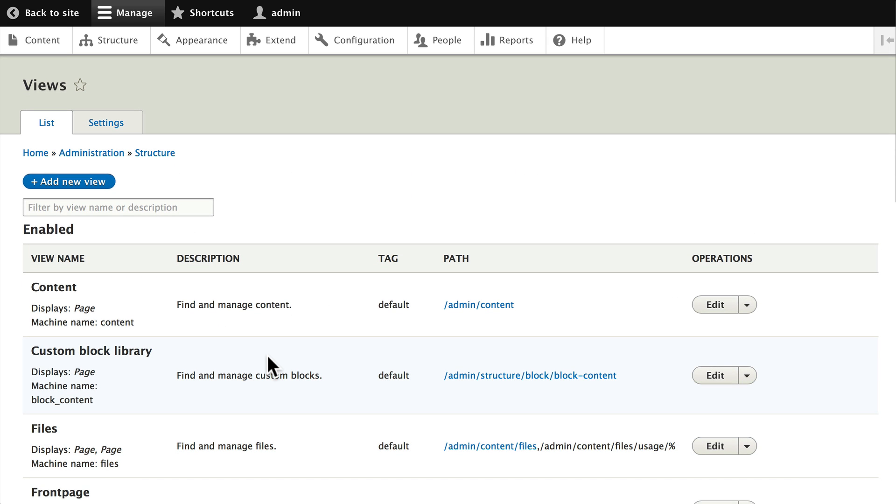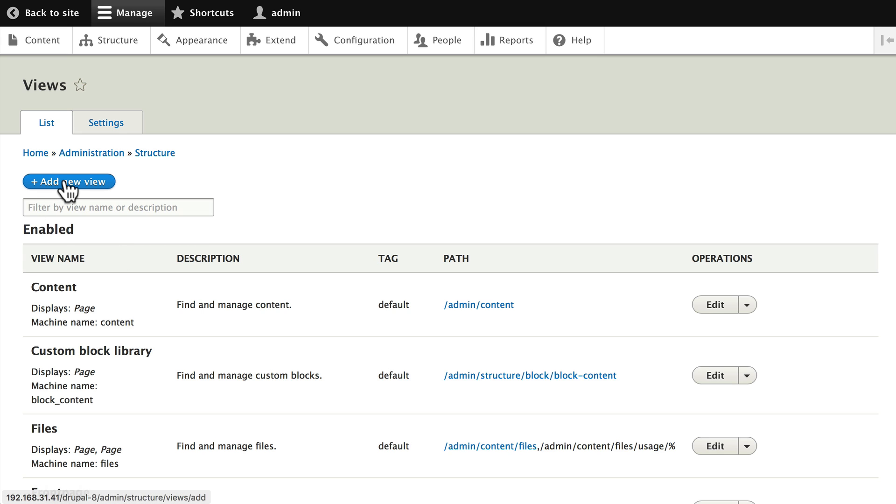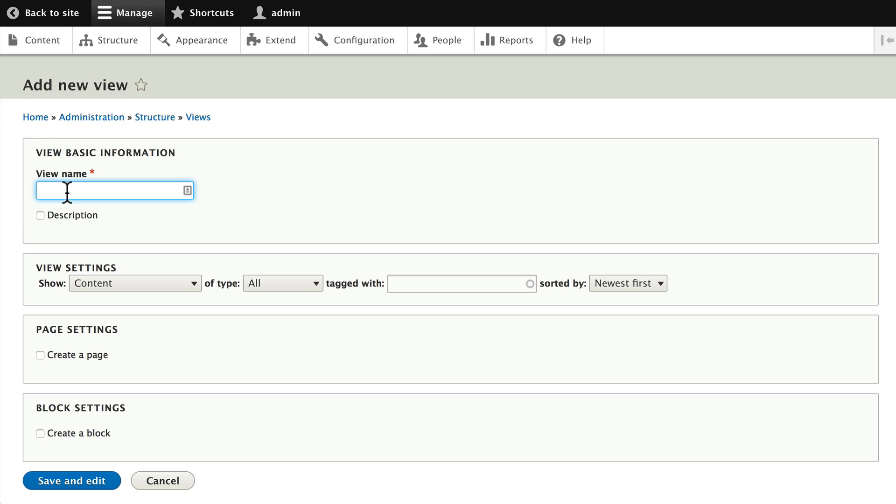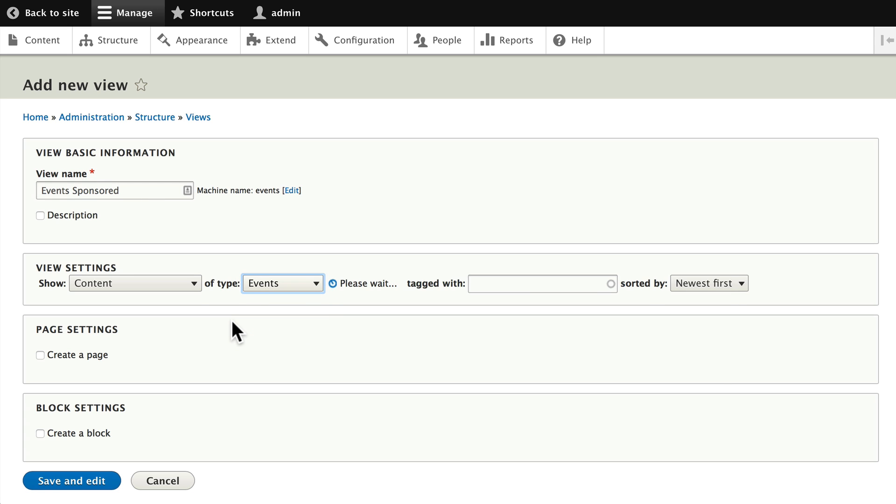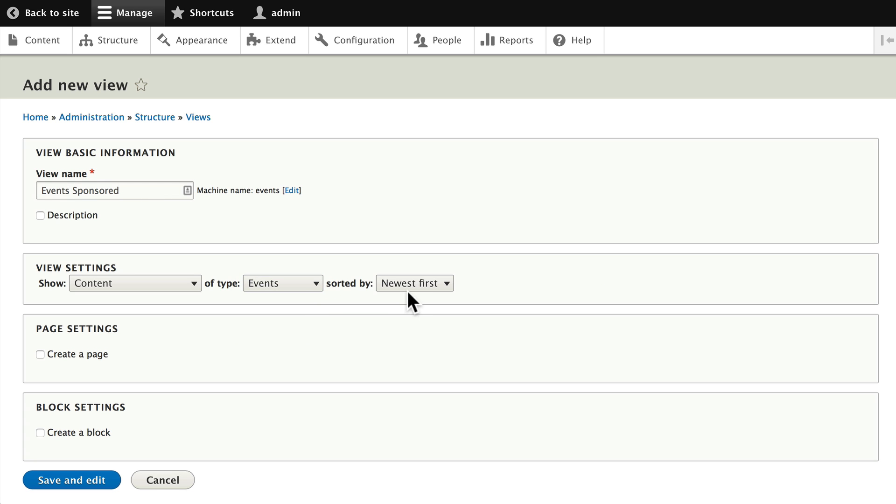We're going to create first off a simple page with teasers. This is going to be a landing page for our events content type. Click add new view and let's call this just plain old events. Change the content of type all to events and we'll leave it at the newest first.